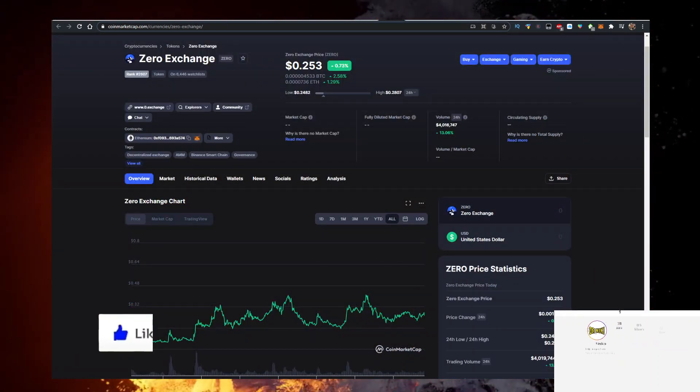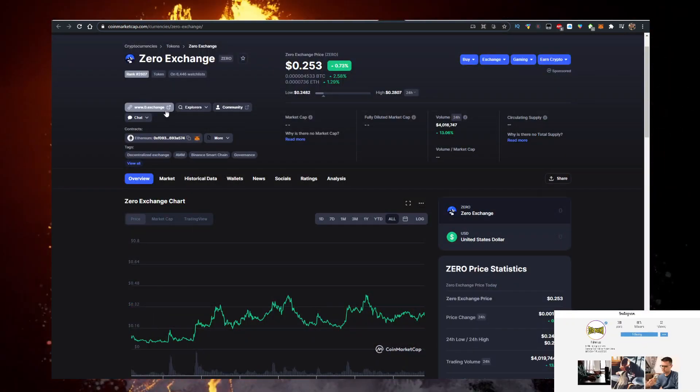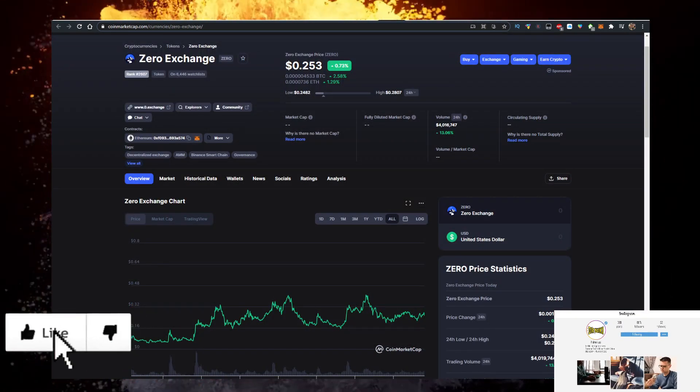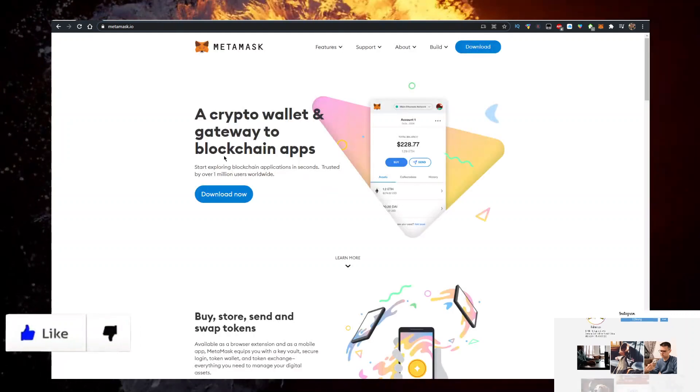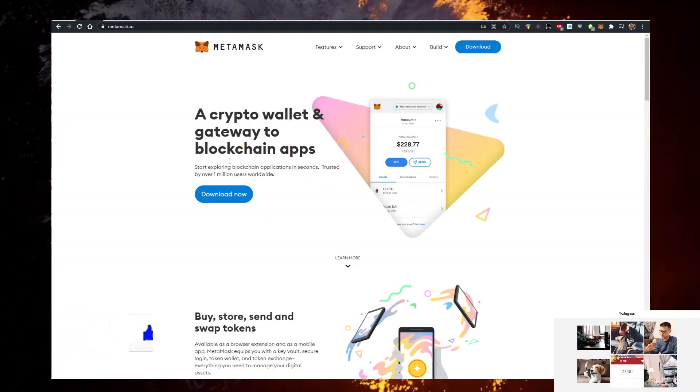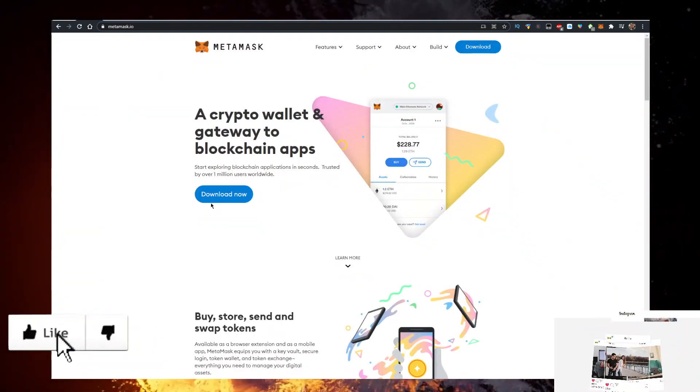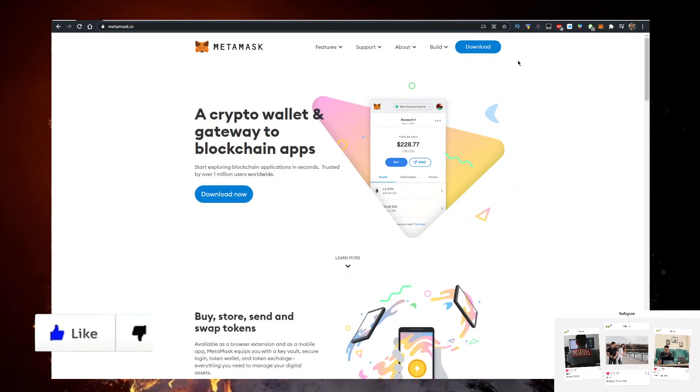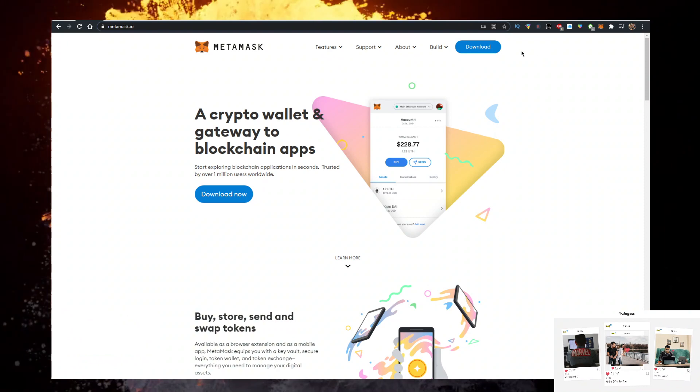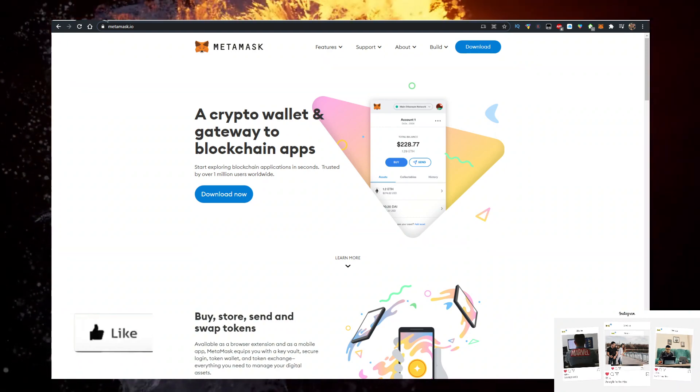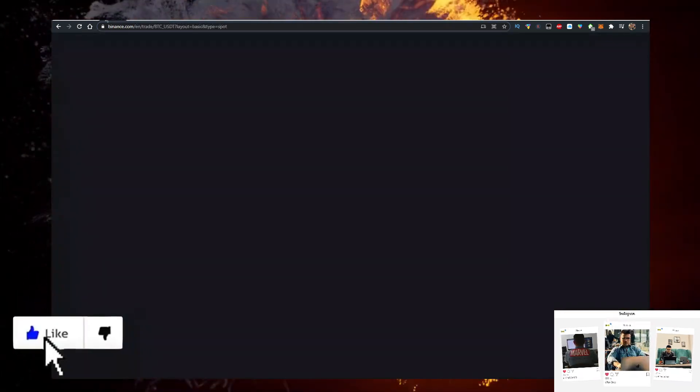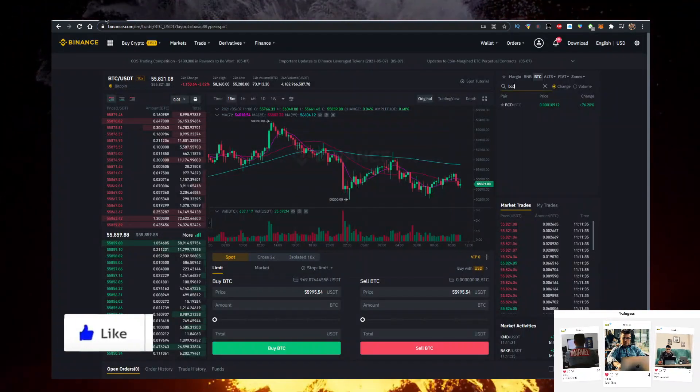You need a few things. First, you need a wallet. Personally I use the MetaMask wallet, so go to metamask.io, click on Download Now, and it's a Google Chrome extension. Then you need some Ethereum. I buy my Ethereum on Binance. I have a link for Binance in the description down below. Just go there, sign up and buy Ethereum.